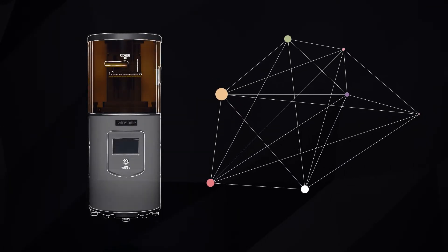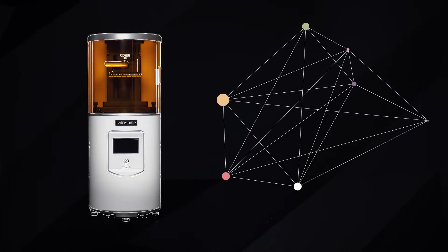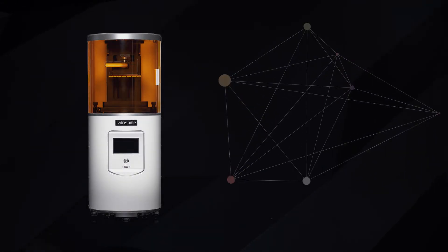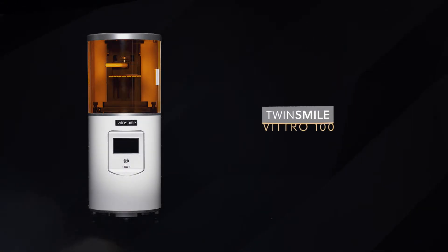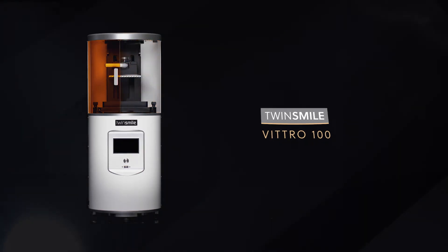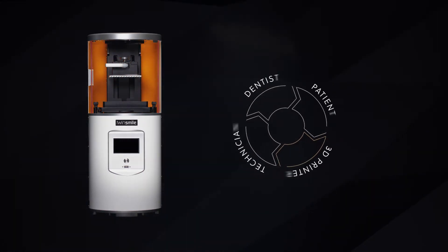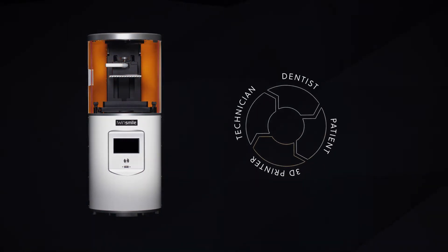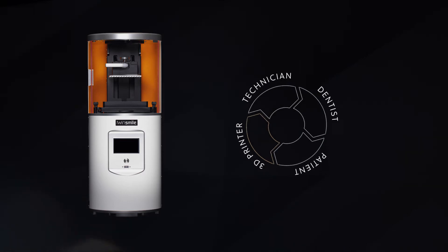Welcome to the world of TwinSmile. The TwinSmile Vitra 100 is your gateway to a successful collaboration between patient, dentist, and dental technician.